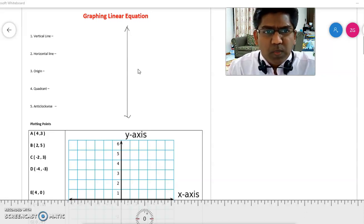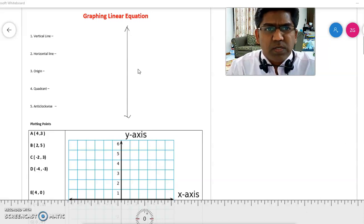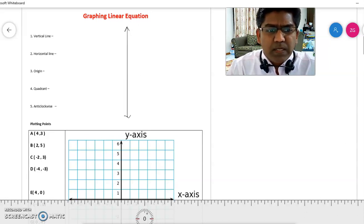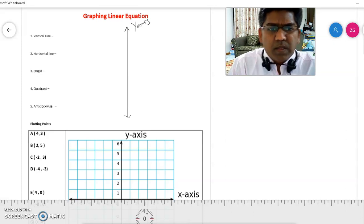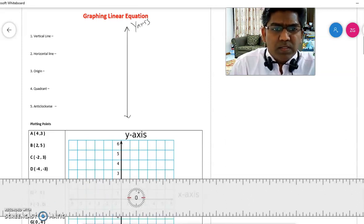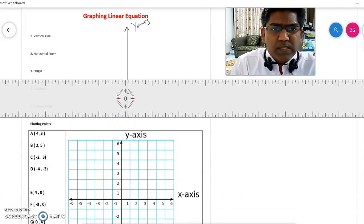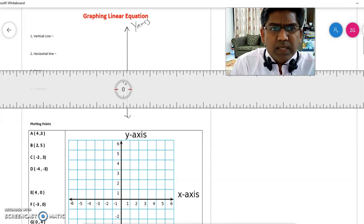The vertical line which is drawn here is known as the y-axis and the horizontal line is known as the x-axis.